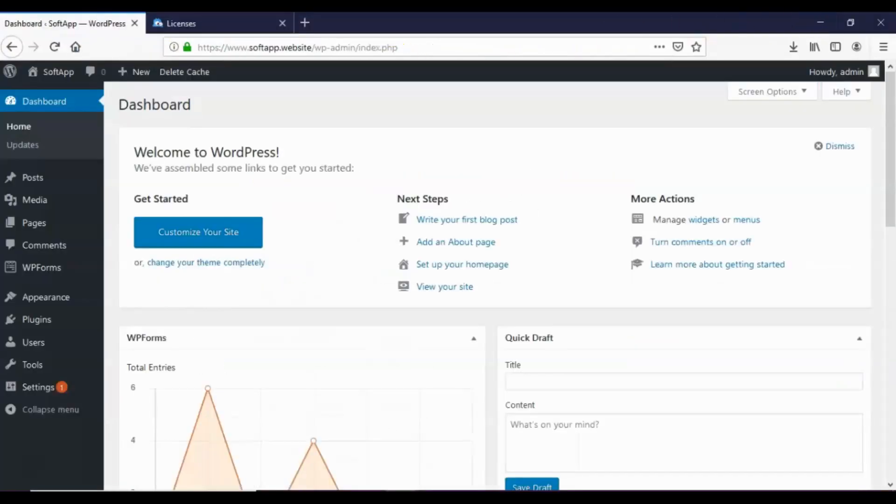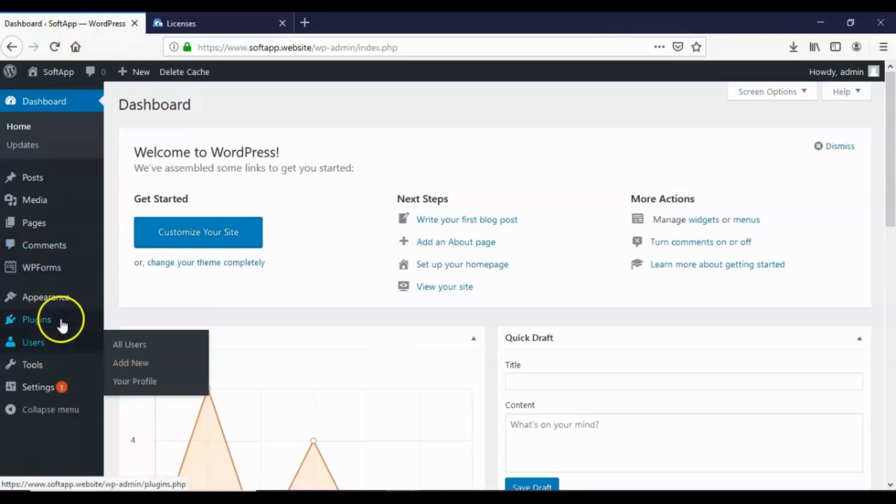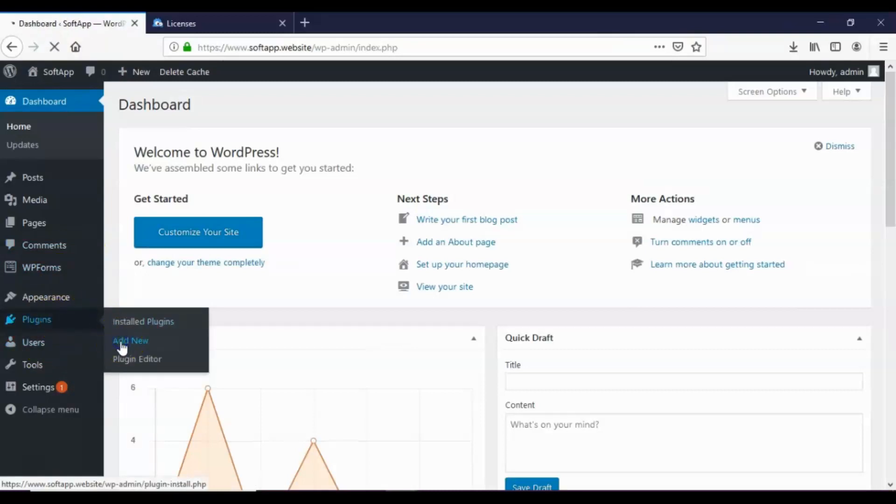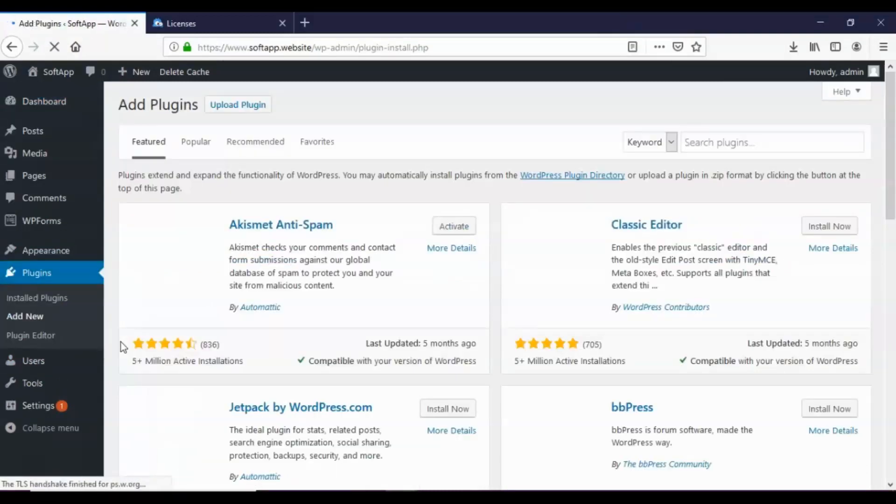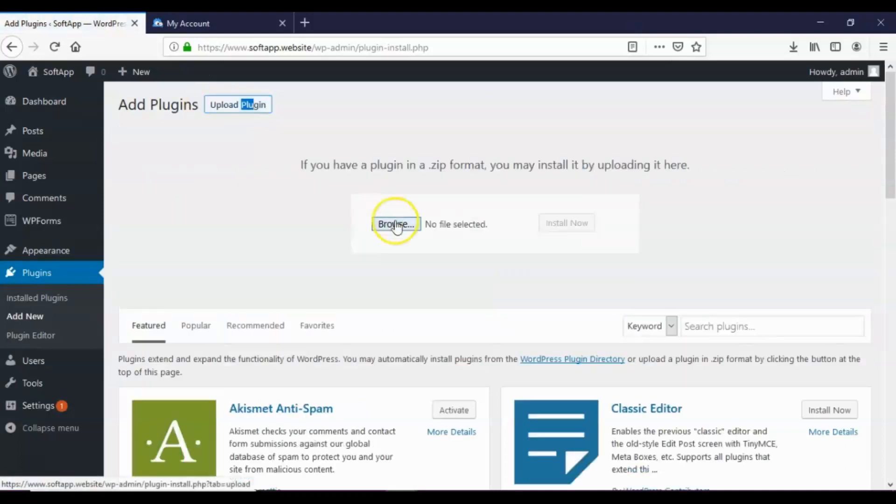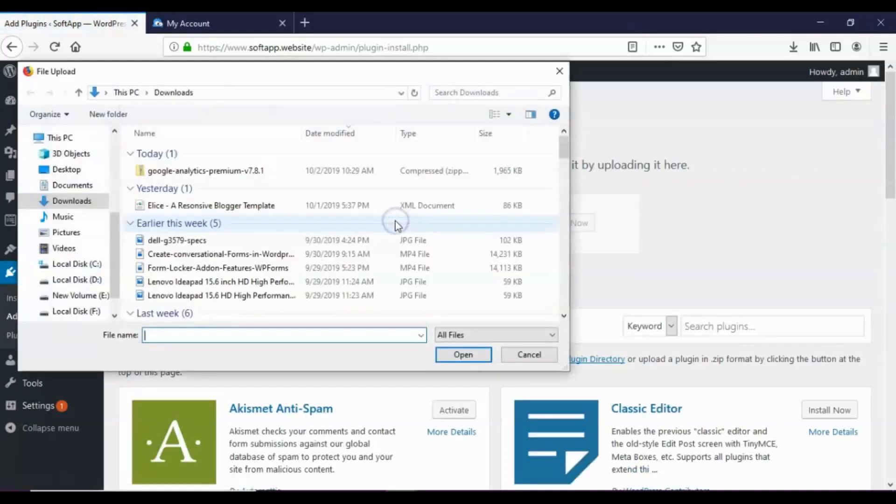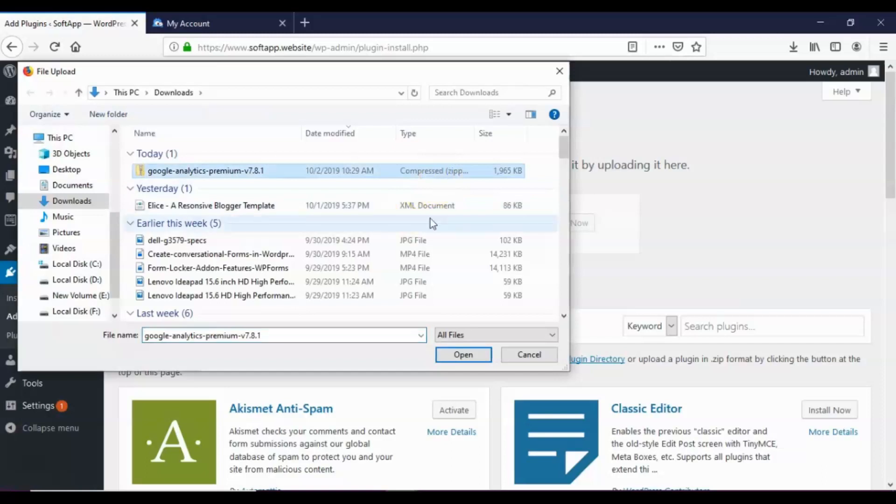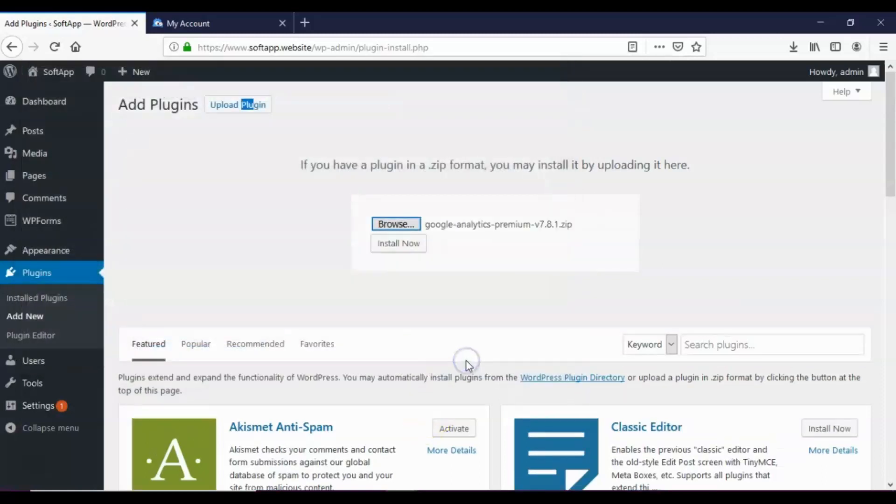Now go to your WordPress site dashboard. Click plugins and choose add new. Next, click upload plugin, browse and upload the MonsterInsights Pro plugin zip file. Click the install now button.